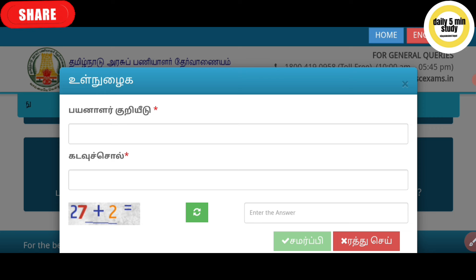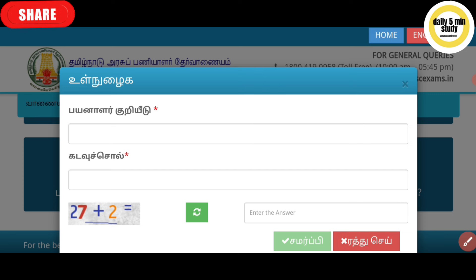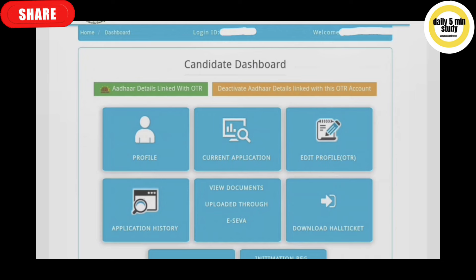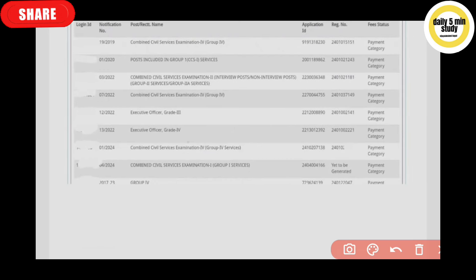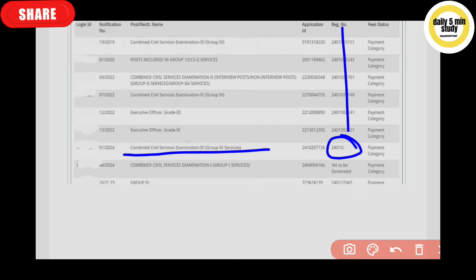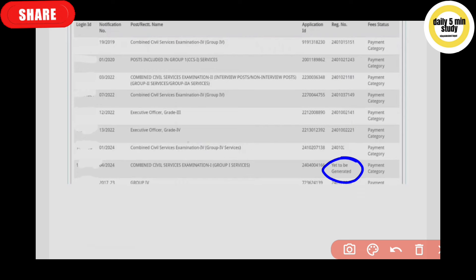This is the login and password section. If you have a one-time registration, you can enter your credentials and access the candidate dashboard. In the candidate dashboard, there is an option for application history. Under application history, there is a Group 4 service. If you have a registration number, you can enter it there to retrieve your registration details.